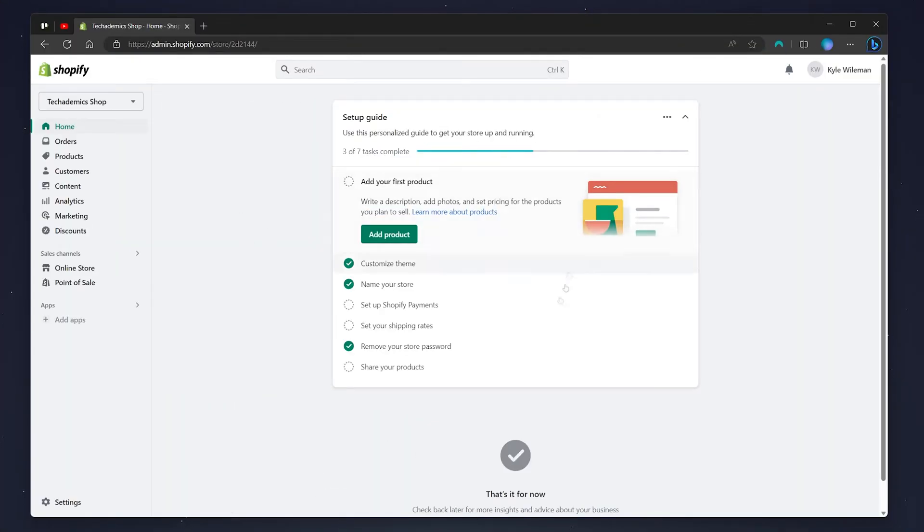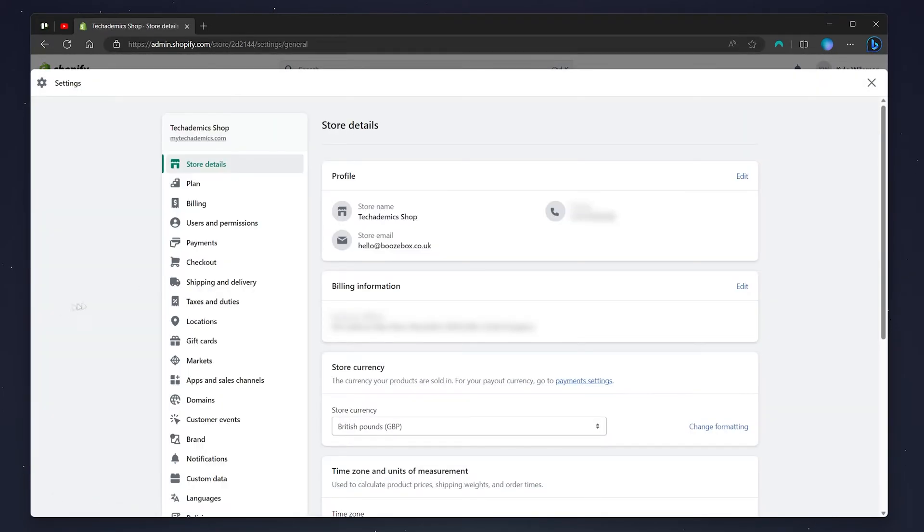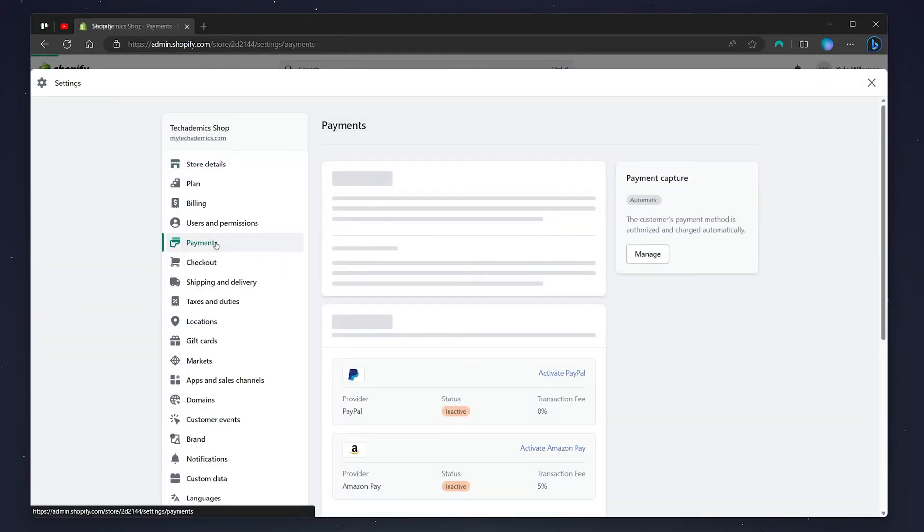Once you're on the back end of your Shopify store, all we need to do is click on the settings icon in the bottom left hand corner. Then go ahead and click on the payments option on the left hand side menu.